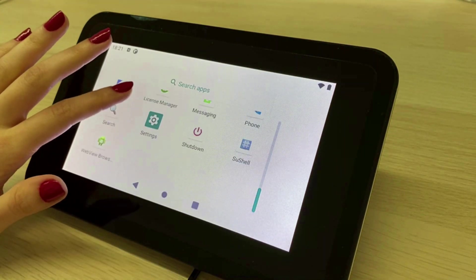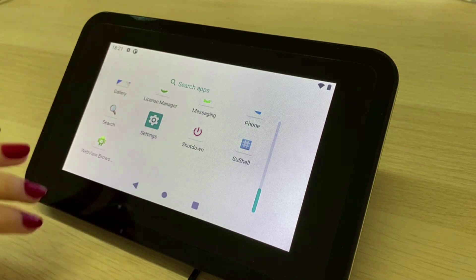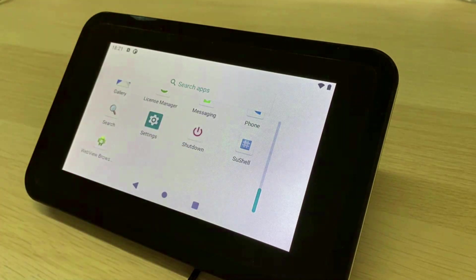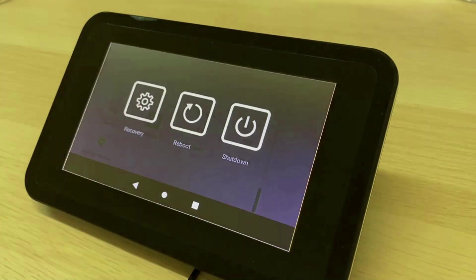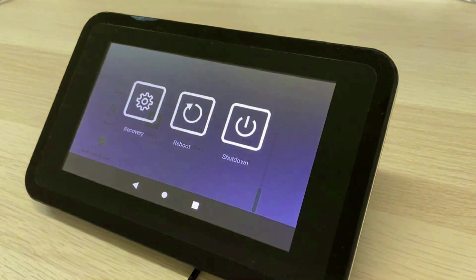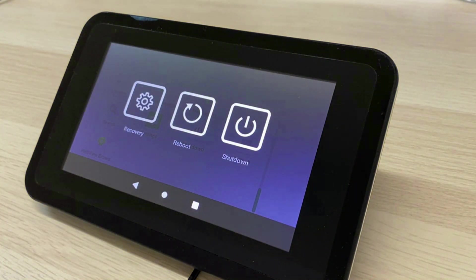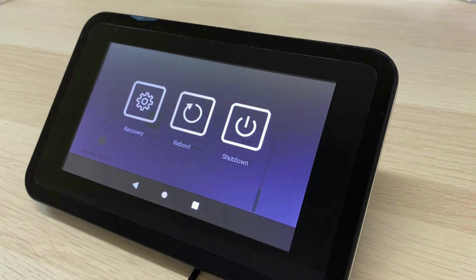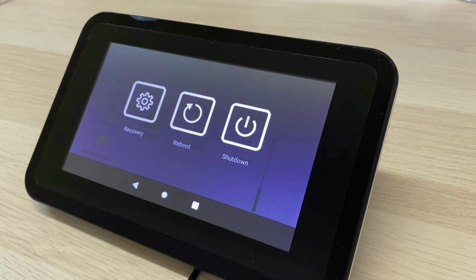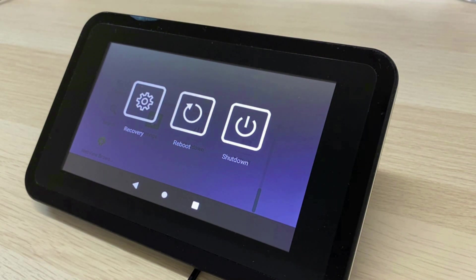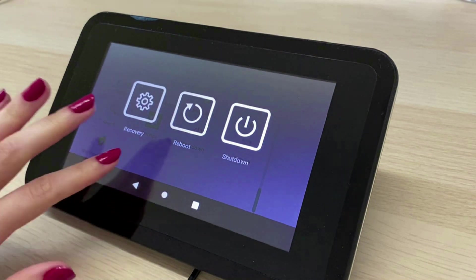Additionally we have the shutdown app which offers you the possibility to restart or shutdown the device. This app is only installed on devices that do not have a physical shutdown button like the Raspberry Pi.